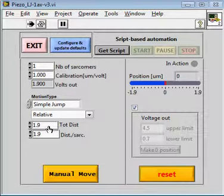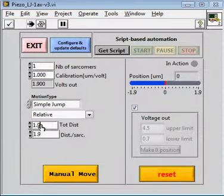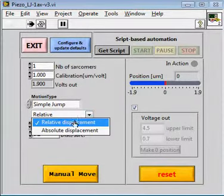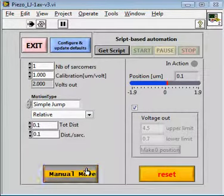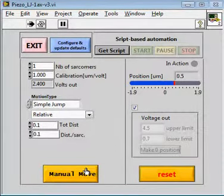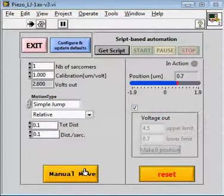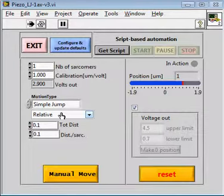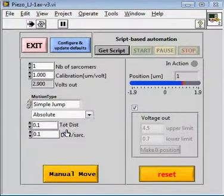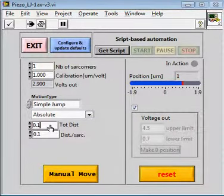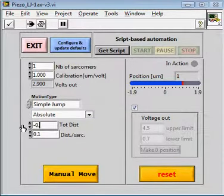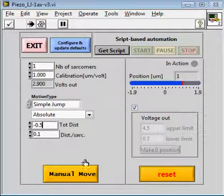So let's say we want to move a total distance of 0.1. We choose this to be a relative position. And as we press the Move button, it consecutively moves along this range. I can choose to go to an absolute position. Let's say minus 0.5.